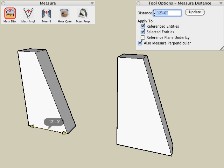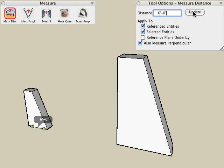I can type in a new value for this measured distance. For example, I will reduce this to six feet, click the update button, and you see that the object is now resized based on that measured distance. This is because I clicked on that object, so this is the referenced entity.